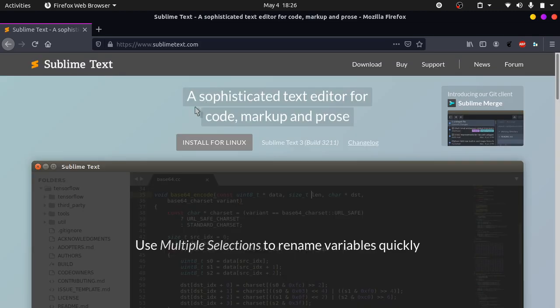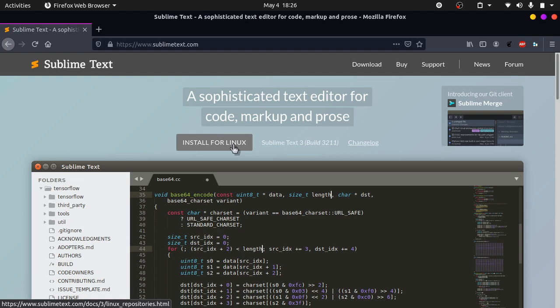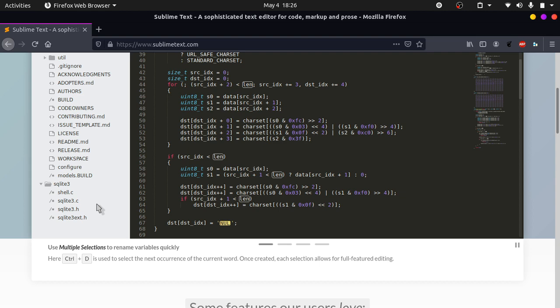Click on the install for Linux button. You can see that Sublime Text looks something like this. When you click on the button it will bring you to this page. These are the different platforms and ways you can download it.